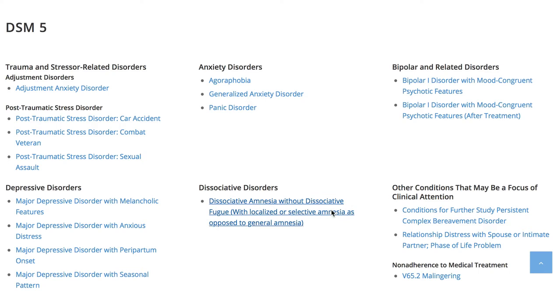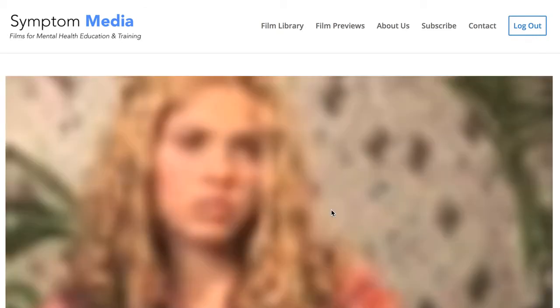educators can play DSM-5 videos without sound to enhance the understanding of nonverbal symptoms, analyzing body language, gestures, eye contact and more. Be sure to visit SymptomMedia.com to sign up for a free trial today.